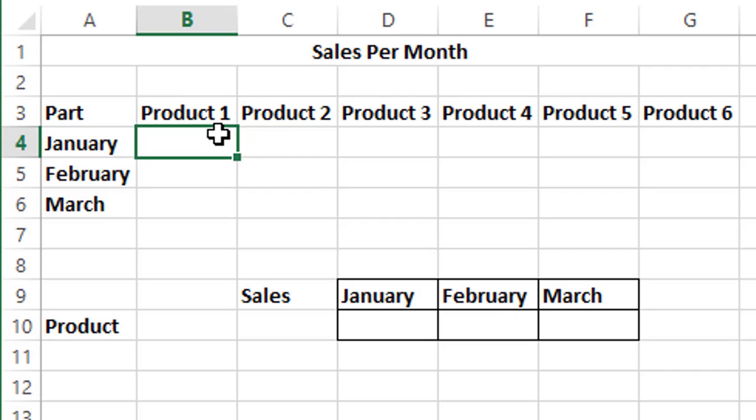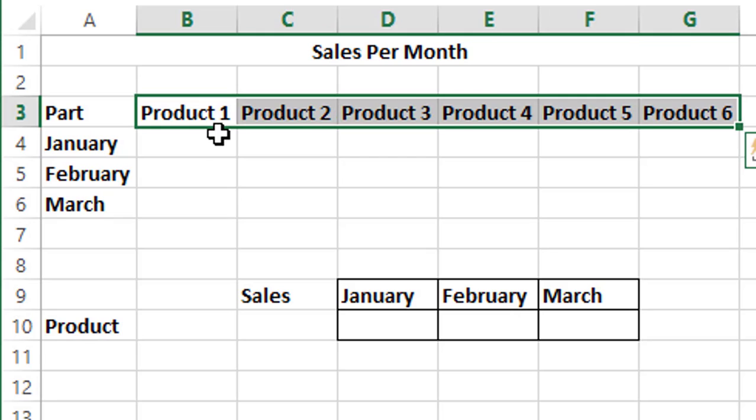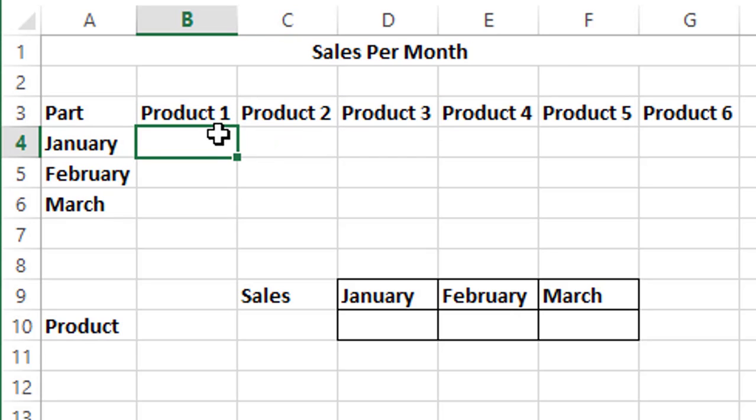Ideally, when we use HLOOKUP, it's when we have a huge chunk of data. I've just shown you 6 products, but normally you have these in the range of thousands. That is when HLOOKUP comes into the picture.